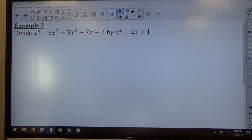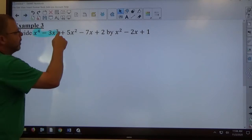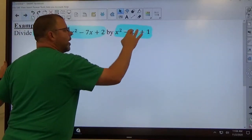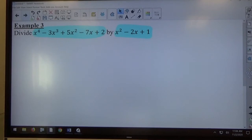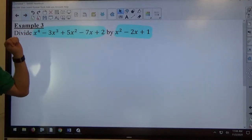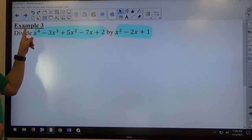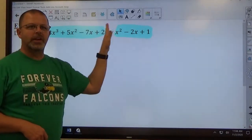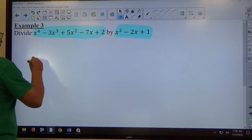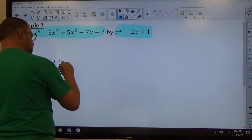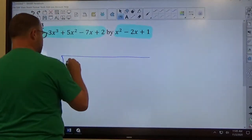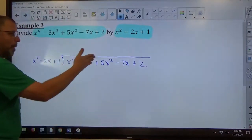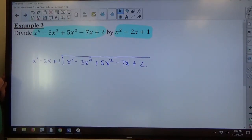For example 3, we have a quartic function — x to the 4th power — so we're dividing the dividend by this quadratic divisor, x squared minus 2x plus 1. This is still a polynomial division problem. My dividend is x to the 4th minus 3x cubed plus 5x squared minus 7x plus 2, and my divisor is x squared minus 2x plus 1. Every power of x is accounted for in both, so no zero terms are necessary.